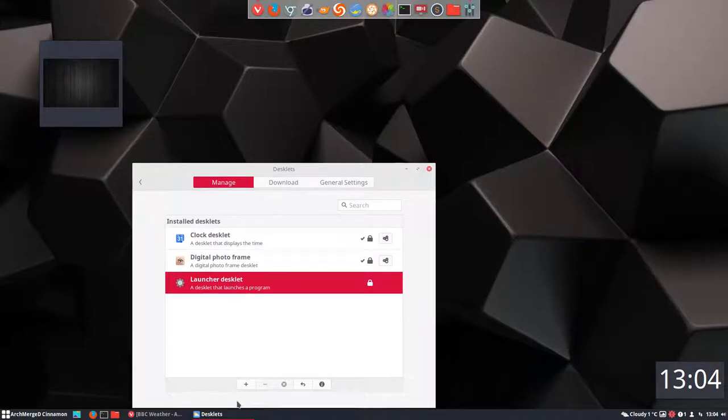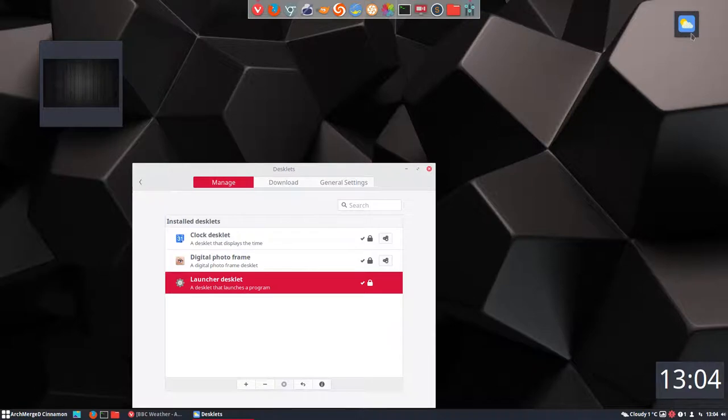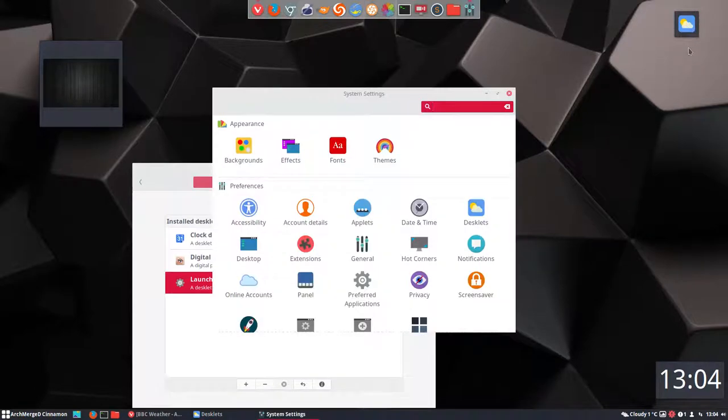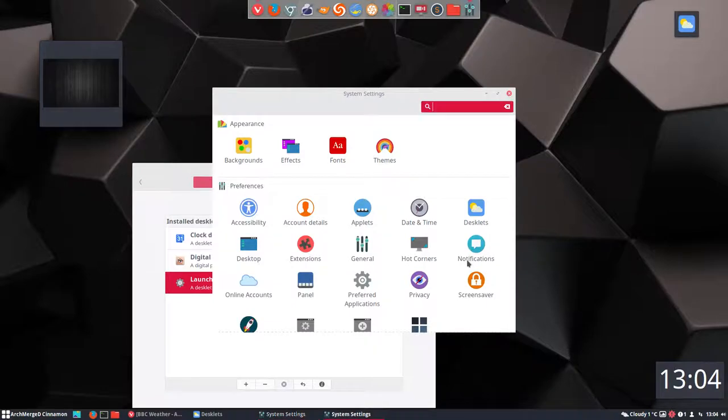What is this launcher desklet? Hello, plus will tell us. We'll have this thing up here. Maybe if we click on it, we are straight away in the desklets. That's the only thing that happens, it opens system settings.